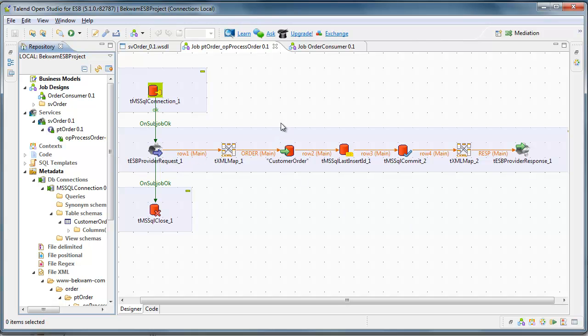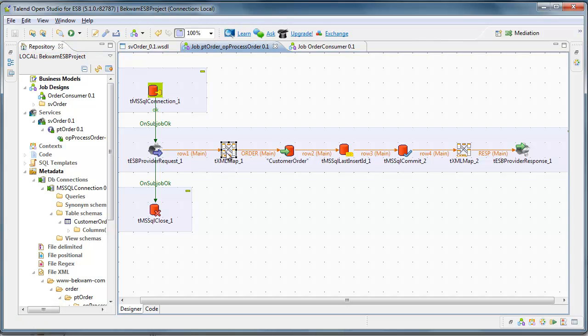Over here, you can see some very standard Talend Open Studio components. These are manipulating a database, inserting into, and the XML maps are serving as an adapter, bringing in the XML, getting it into something usable by the Talend Open Studio components. Same thing happens on the output.